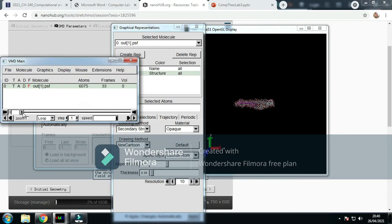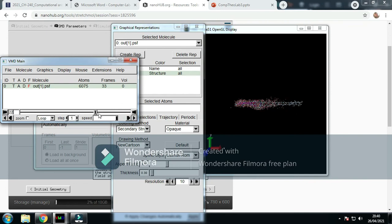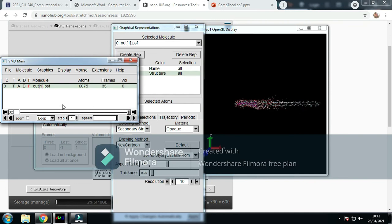Then you can see it run through. This is at the point, and then the alpha helix stretches out. Now you can see the water molecules that are surrounding it, having a bit of trouble keeping up as it's pulling through. But that's because it's a lot of steps.